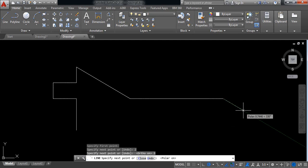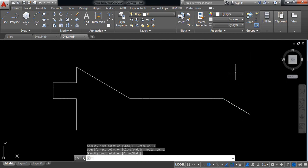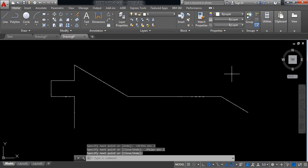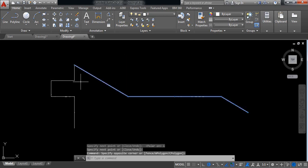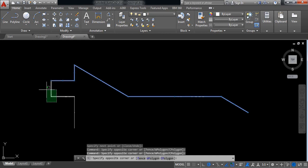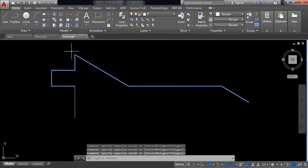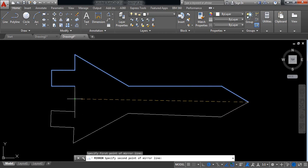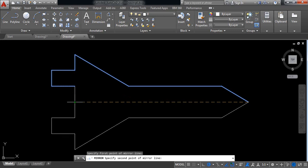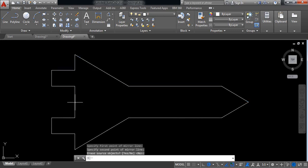I need again minus 30 degree direction and the length will be 1 millimeter. Enter. Now select these parts, select this, and click on mirror. Select here at the midpoint. Enter.